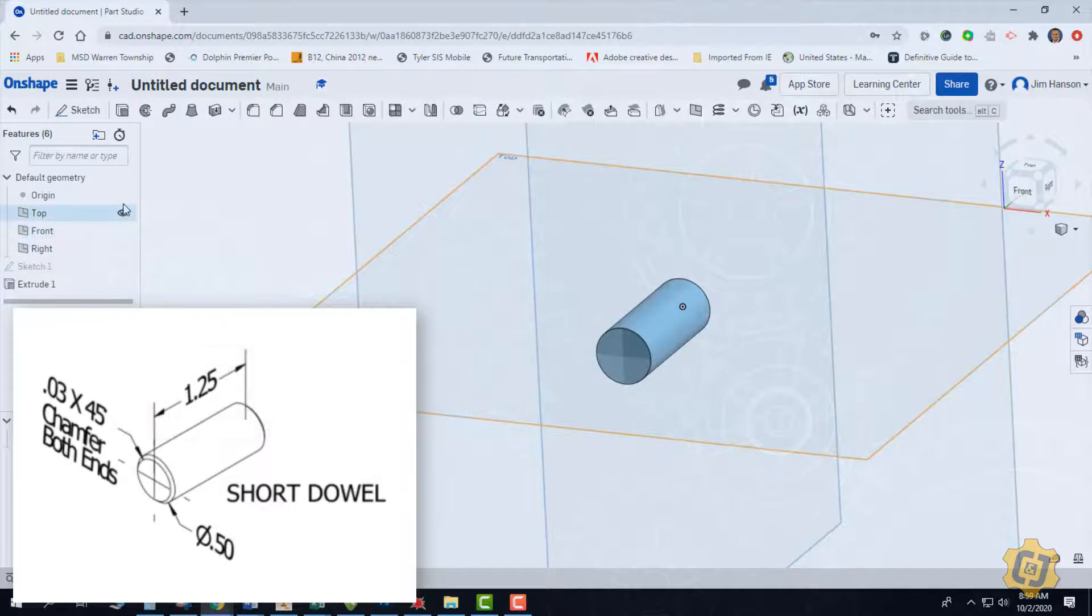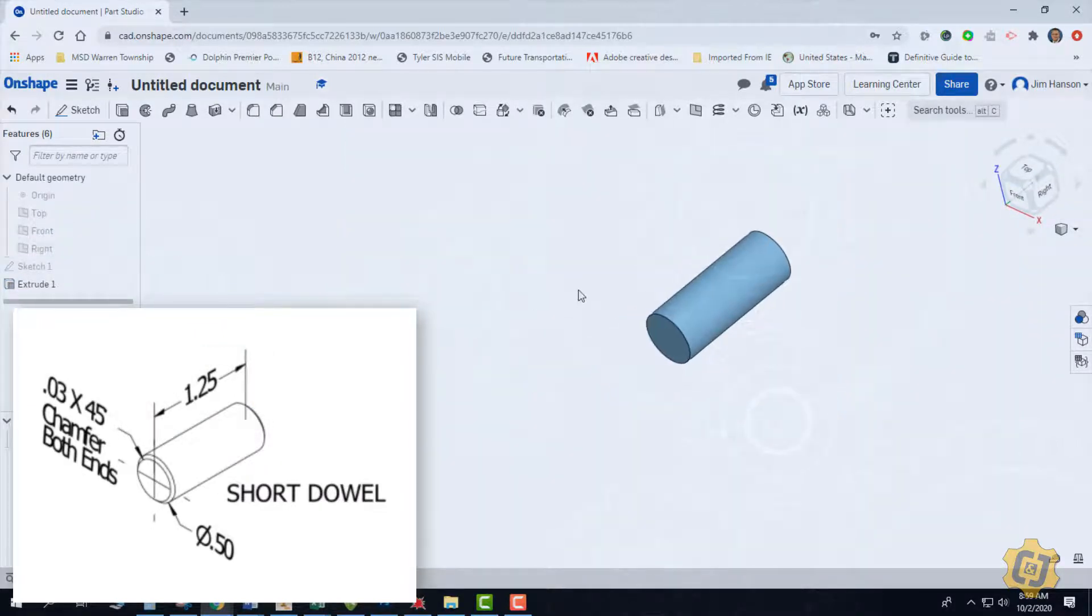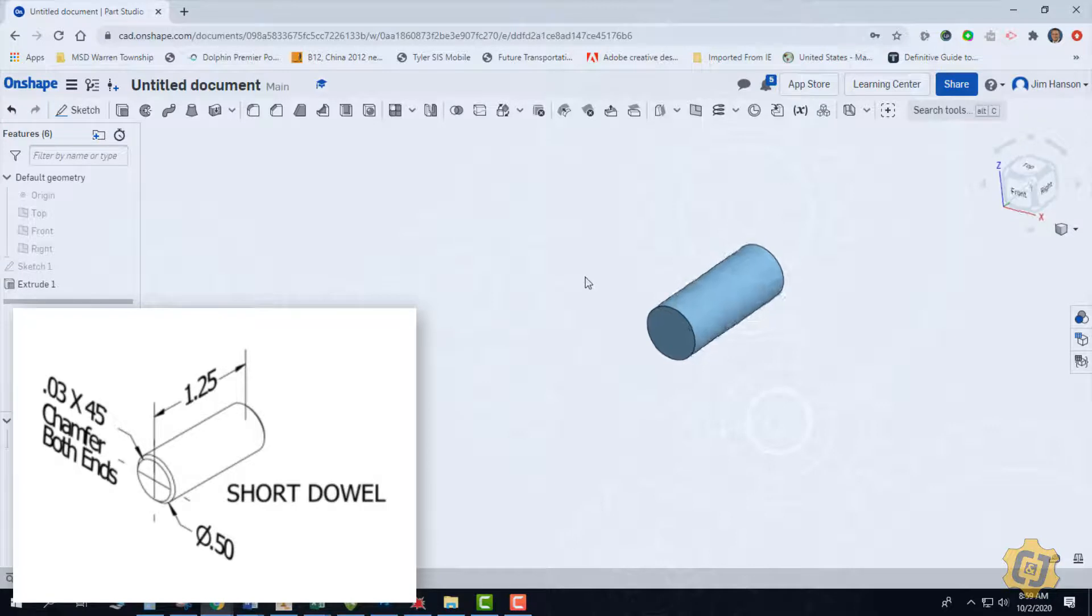We'll go ahead and turn off our work features. And now we have our edge treatments. So again, save most of your edge treatments until the end.